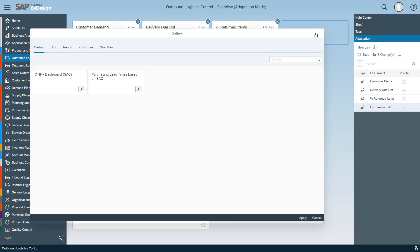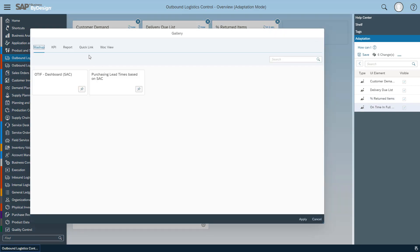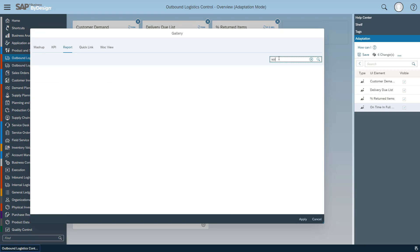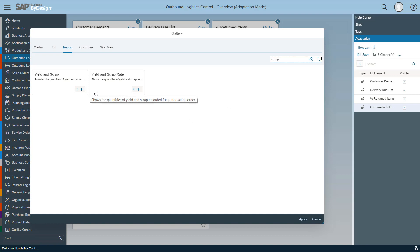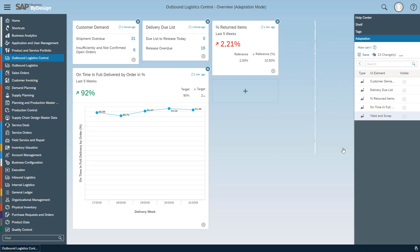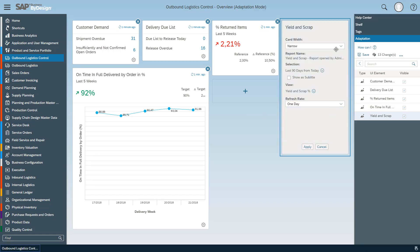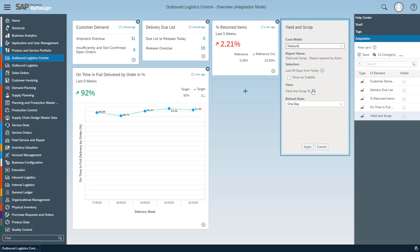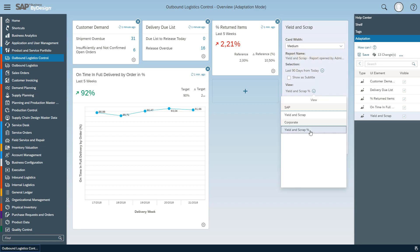Last but not least I would like to add a report card for scrapped yield and scrap rate, now getting a tabular report card which I can also adapt to my needs, make it wide or medium and show the scrap in percent.